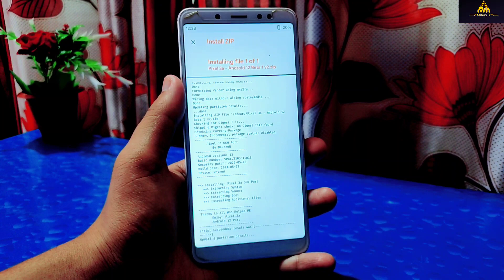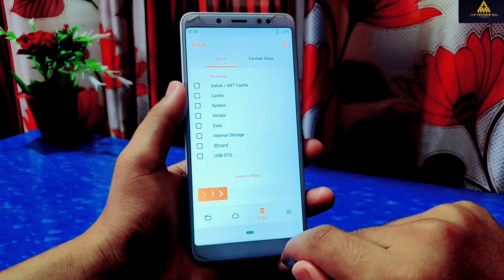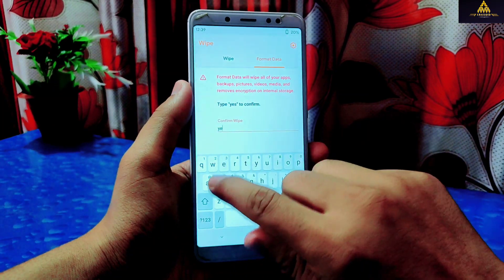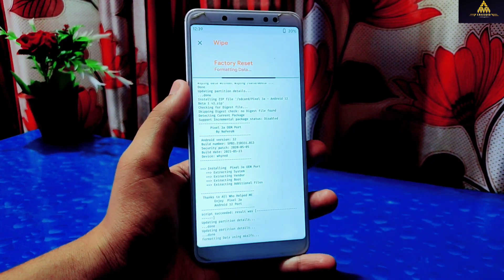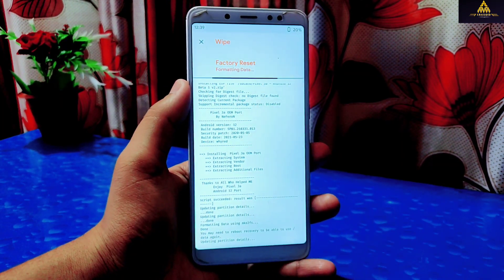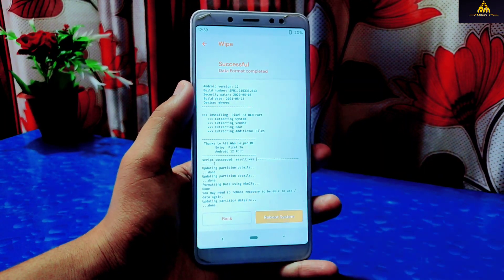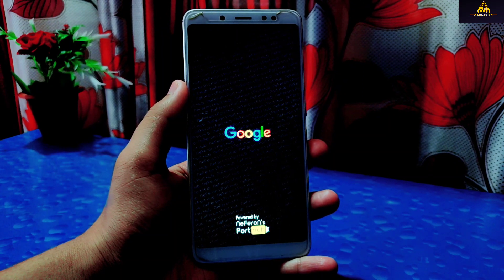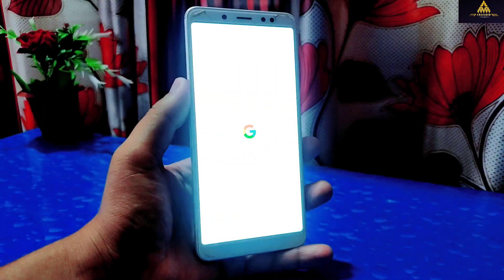Now the ROM is flashed. Go back to the Wipe section, go to Format Data, type 'yes', and click the tick mark. Your phone will format, then click Reboot System. The phone will reboot and you will have Android 12 ROM installed on your Redmi Note 5 Pro.